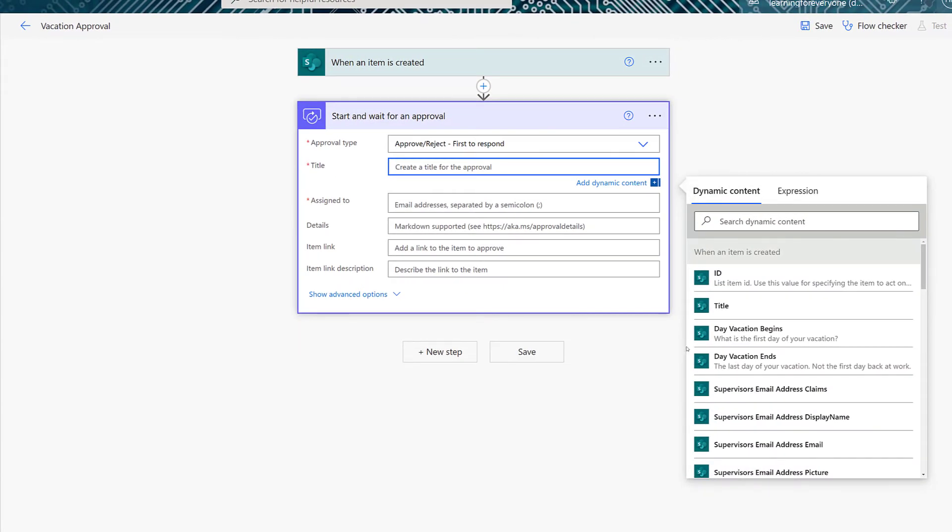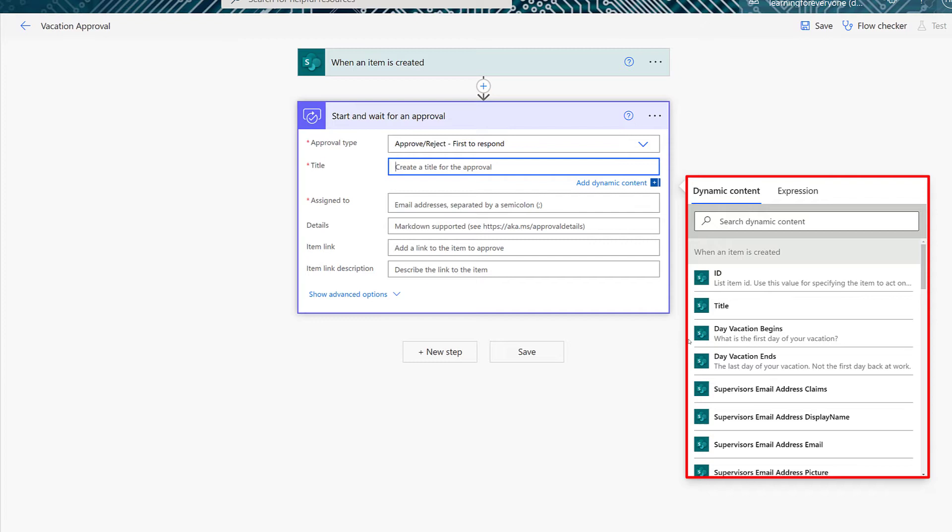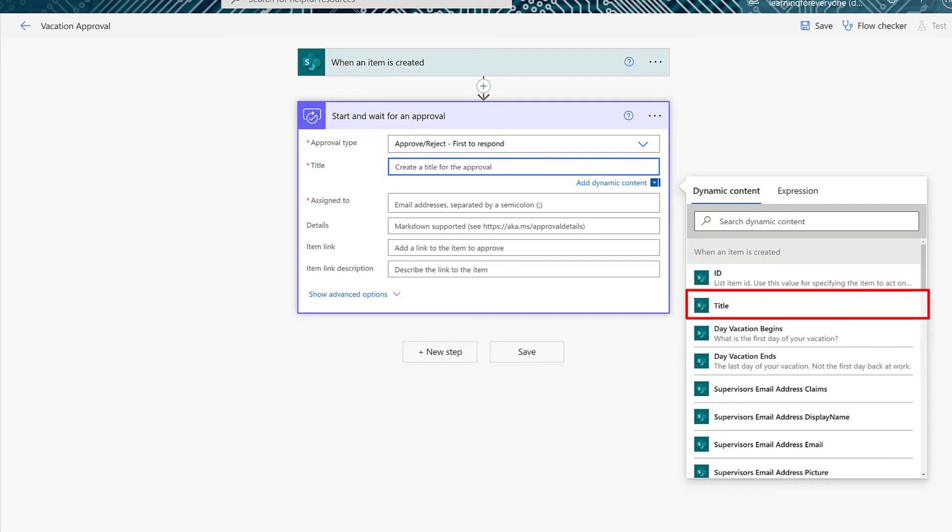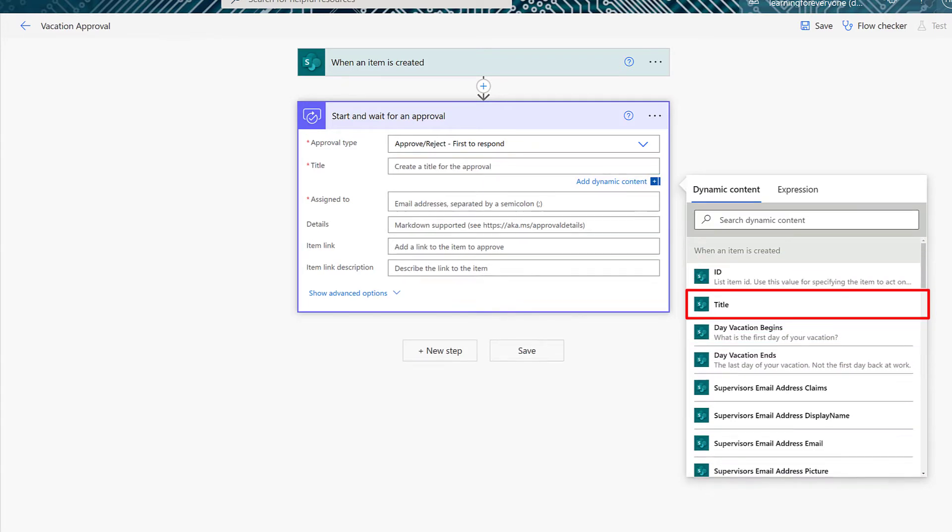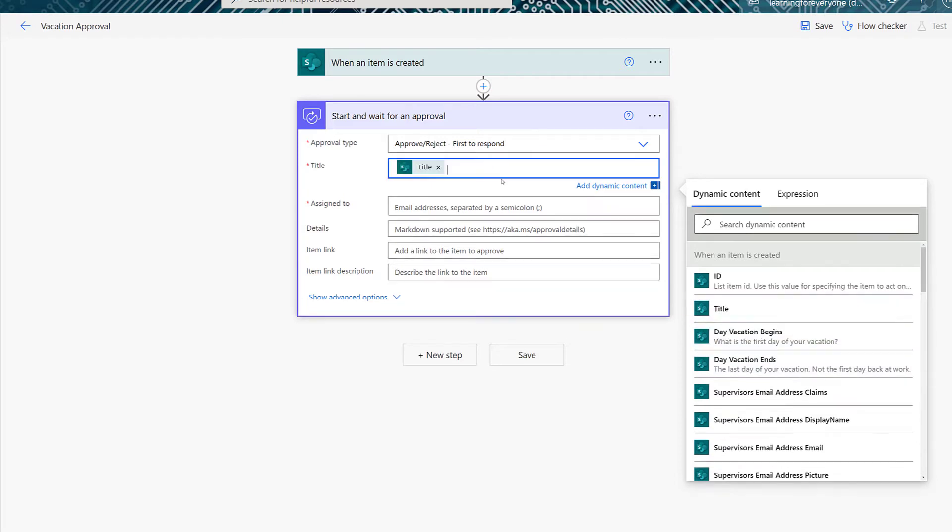Next, we're going to enter the mandatory information for this action. For the title, I'm going to use a combination of dynamic content and static text. So first I'm going to grab the title from the SharePoint list, which in this case is the employee's name. And behind that, I will type in Is Requesting Vacation.